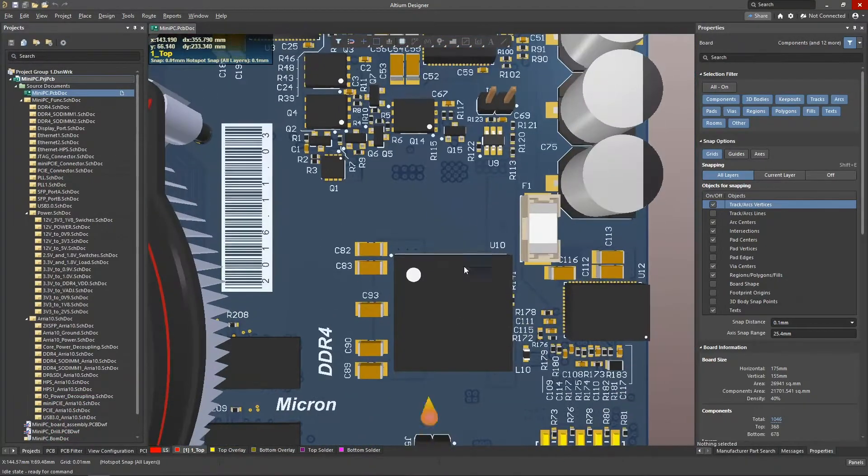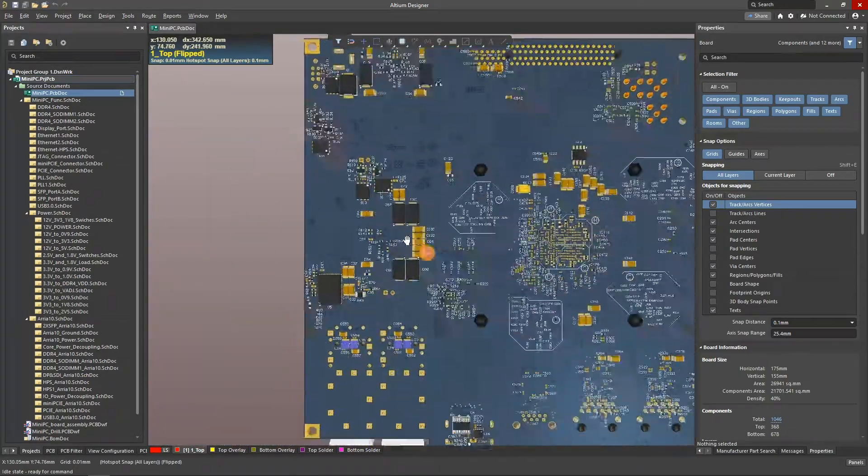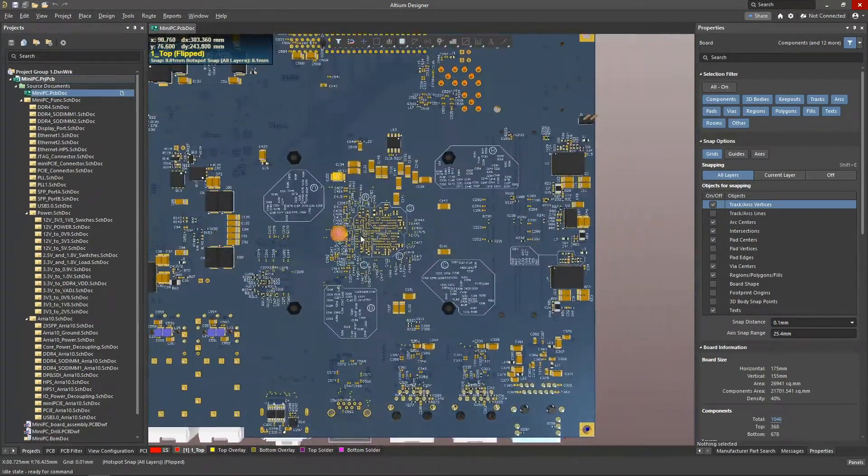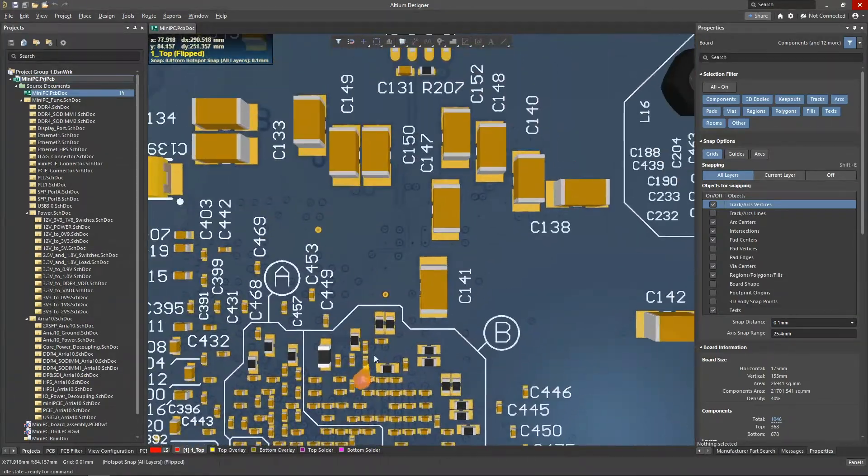Altium Designer's Toolkit takes into account aspects of board design multidimensionally, including those which influence its manufacturability.